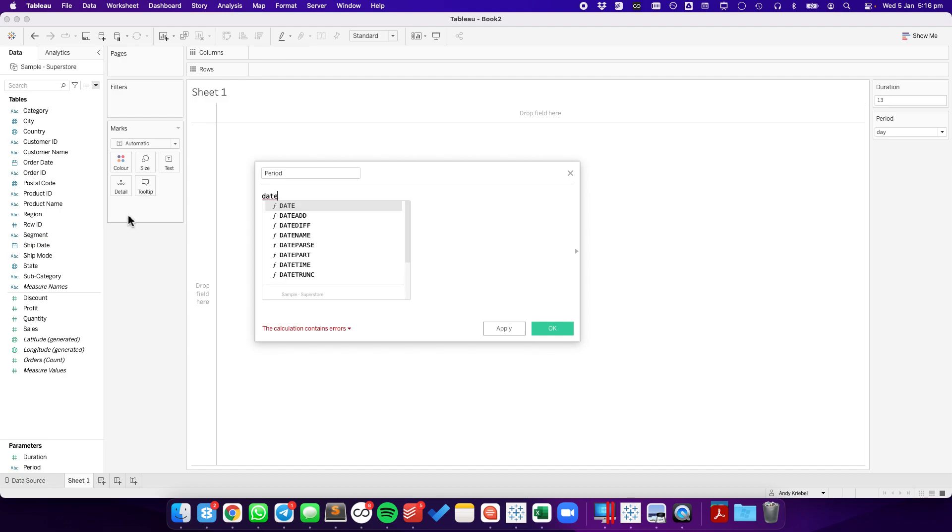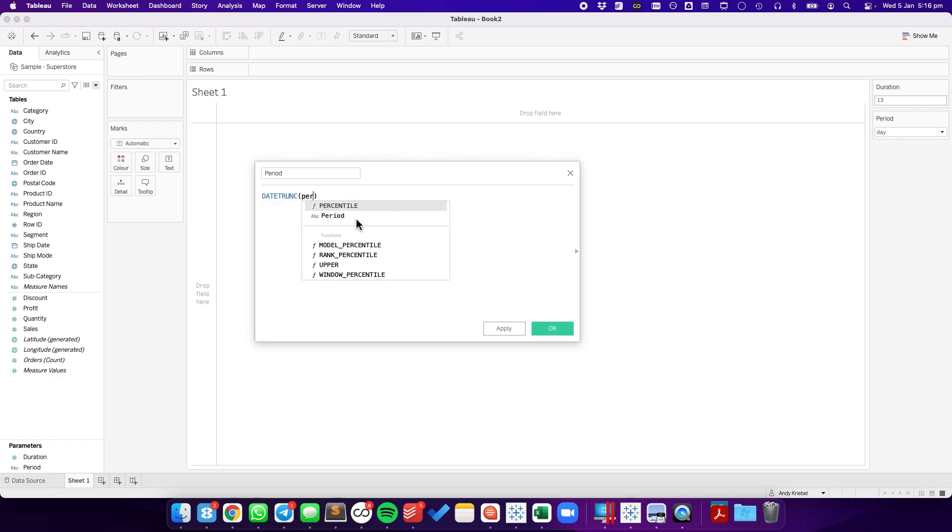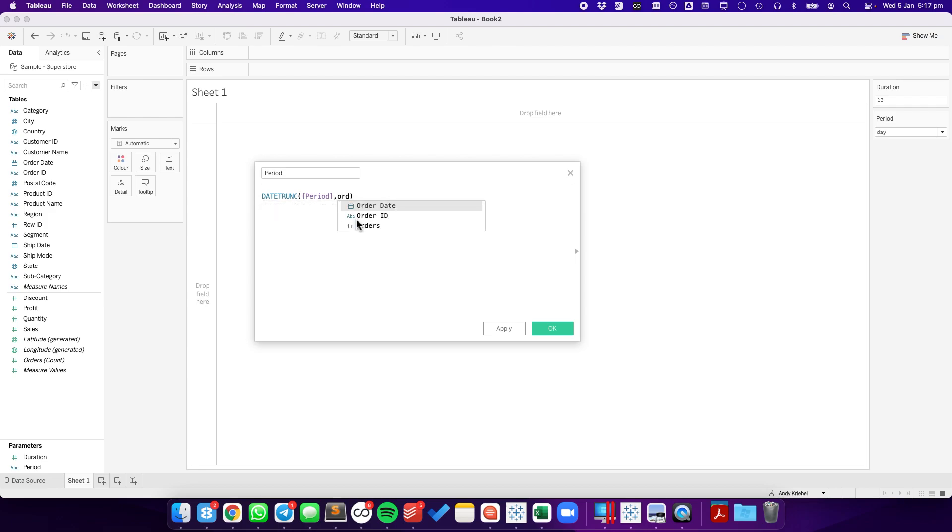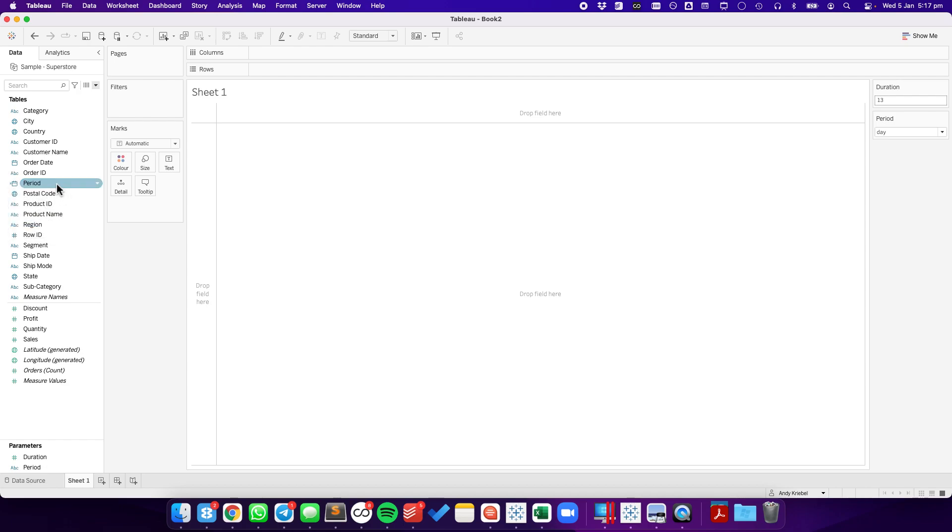I'm going to use the date trunk calculation. The date part that I'm going to use is the one that the user picked, so the period. And then the field I want to evaluate is the order date. Hit OK. And you'll see Tableau converted this to a date time. So I'm going to switch that to a date data type.